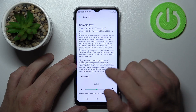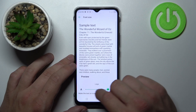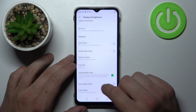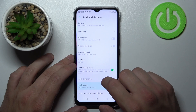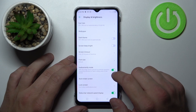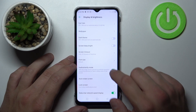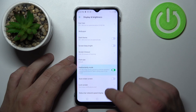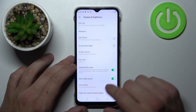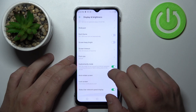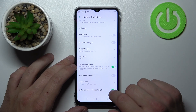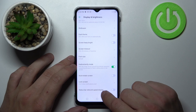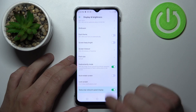Change font size. Enable or disable inadvertent touch mode. Autorotate screen. And status bar network speed display.